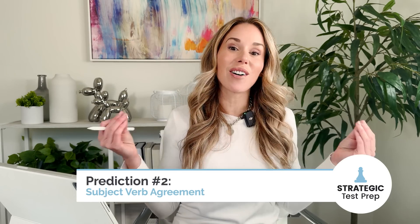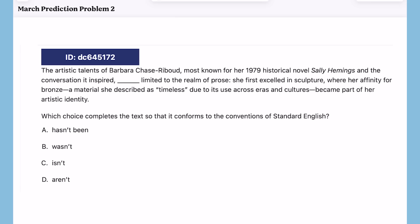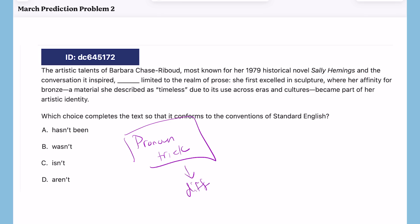My second prediction deals with subject-verb agreement. Here's a case where you have different verb choices: hasn't, wasn't, isn't, aren't. What you can use is the pronoun trick — figure out the one that's different, which one is singular or plural. I would say 'he hasn't been,' 'he wasn't,' 'he isn't,' but I would say 'they aren't' — I wouldn't say 'he aren't.' So the answer is likely D.